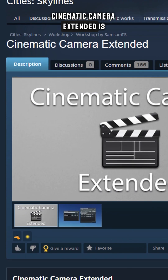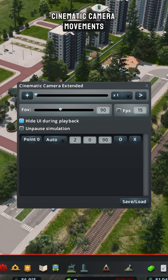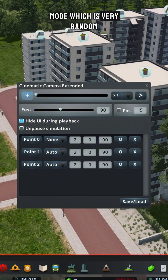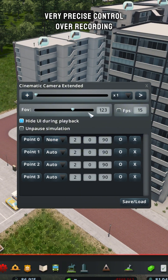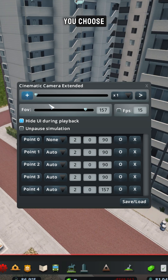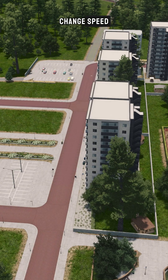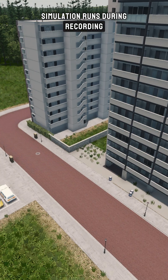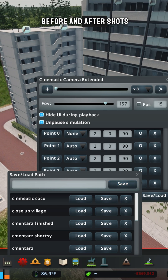Cinematic Camera Extended is a tool for recording cinematic camera movements. Unlike the building cinematic mode, which is very random, this mod gives you very precise control over recording. You choose specific points between each camera move, change speed, and control whether the simulation runs during recording. You can also save your projects, which is great for before and after shots.